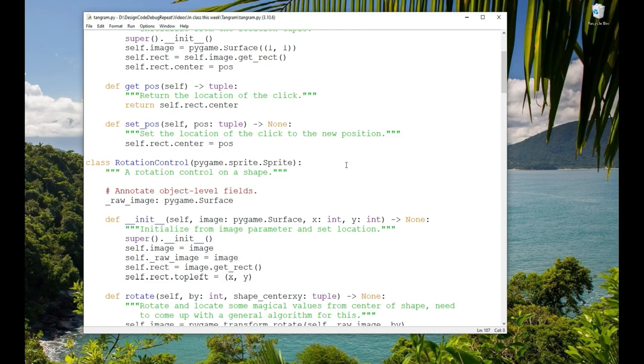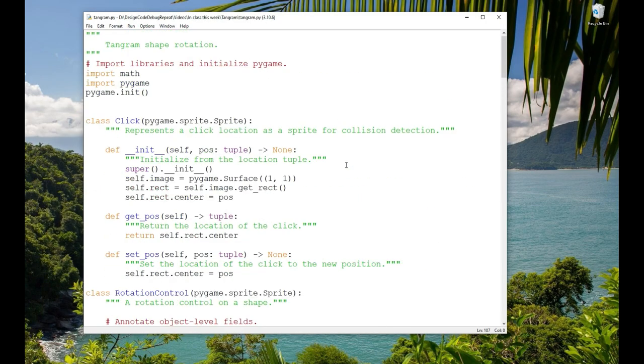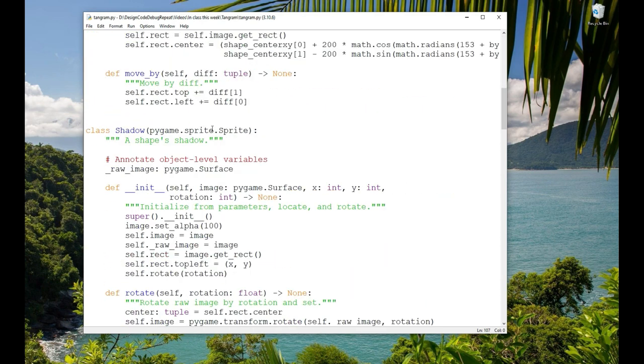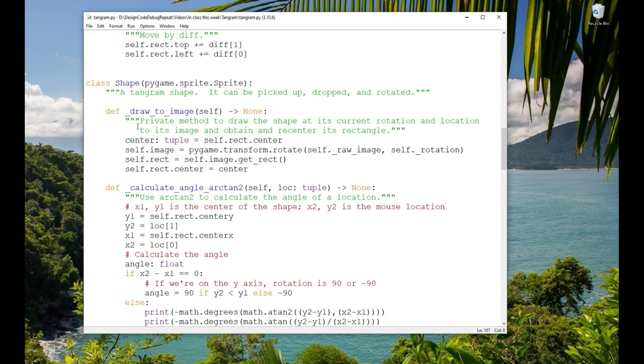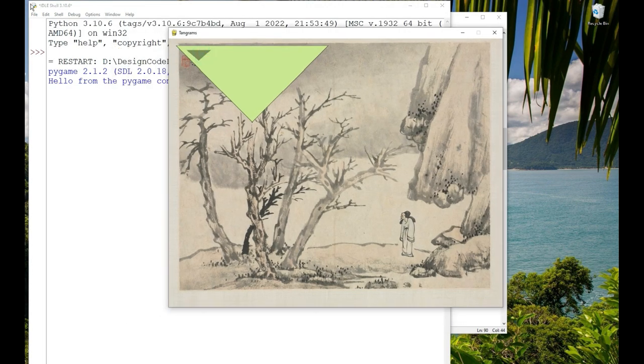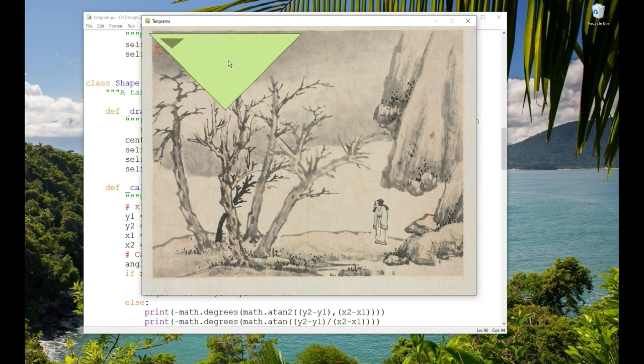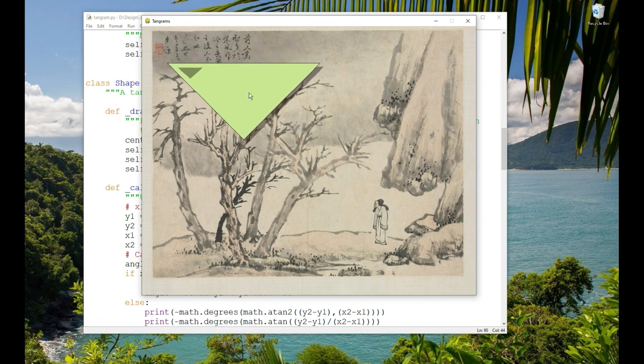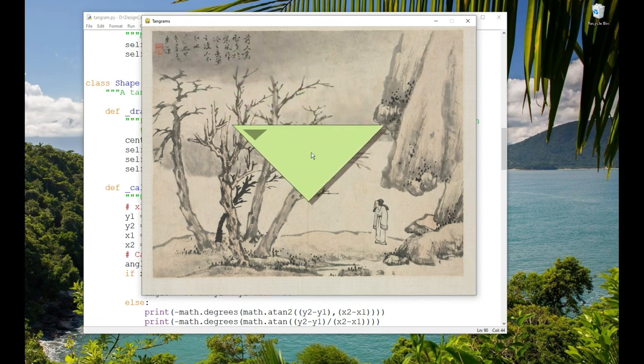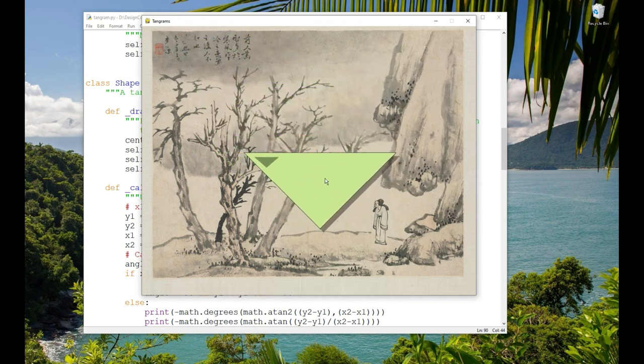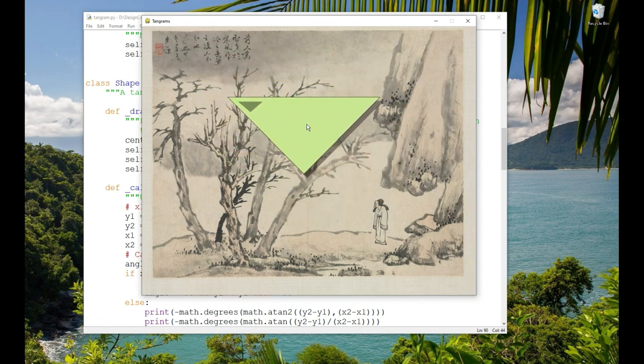So I just started programming this, and right now all I've worked on is moving and rotating a single shape. The shape is called the Shape Class. It's a subclass of Sprite. I also found this background image on Wikimedia Commons because I wanted to see if it would look good with a shadow under the piece to sort of indicate that it's been picked up.